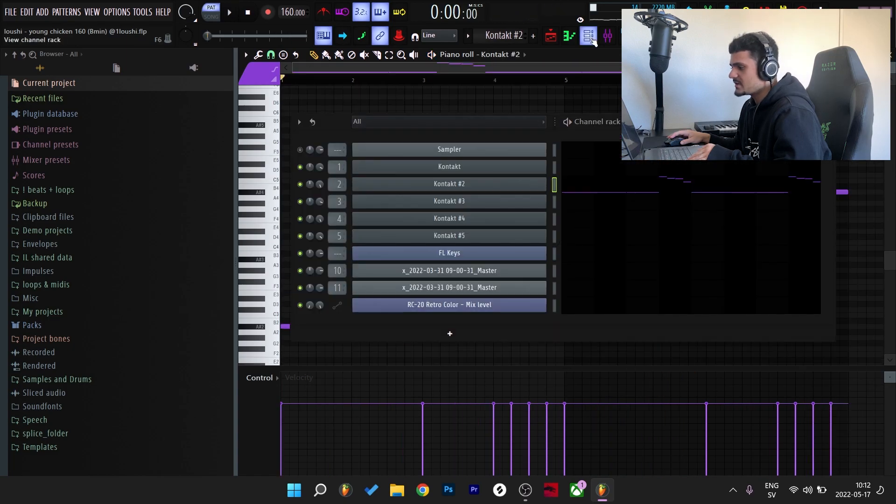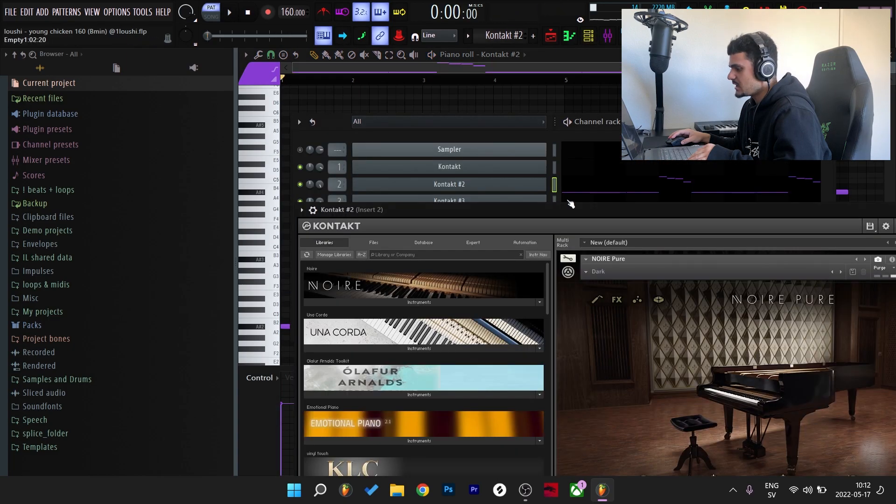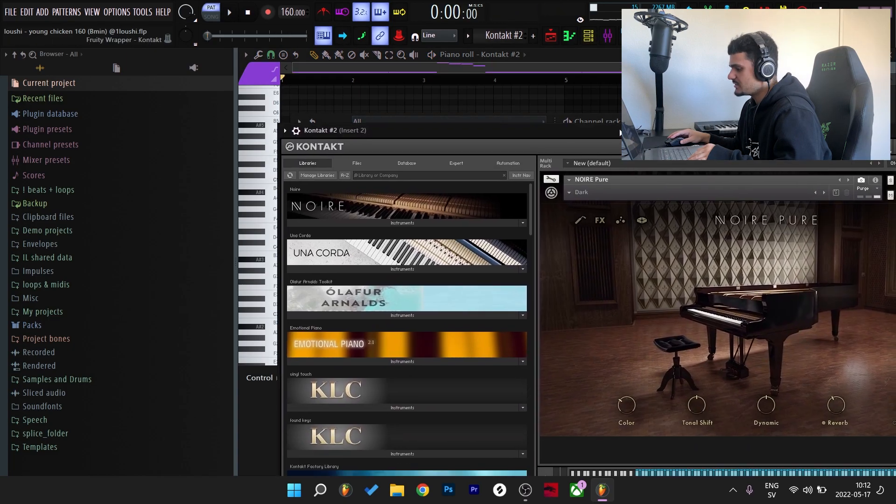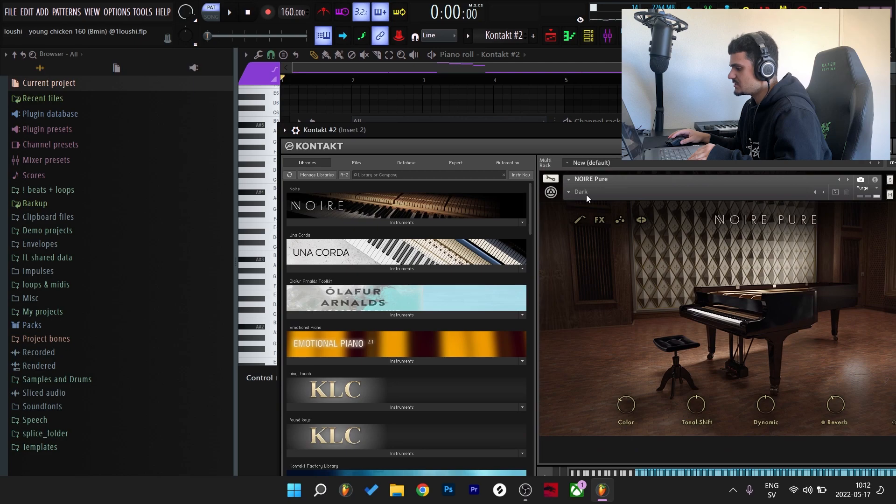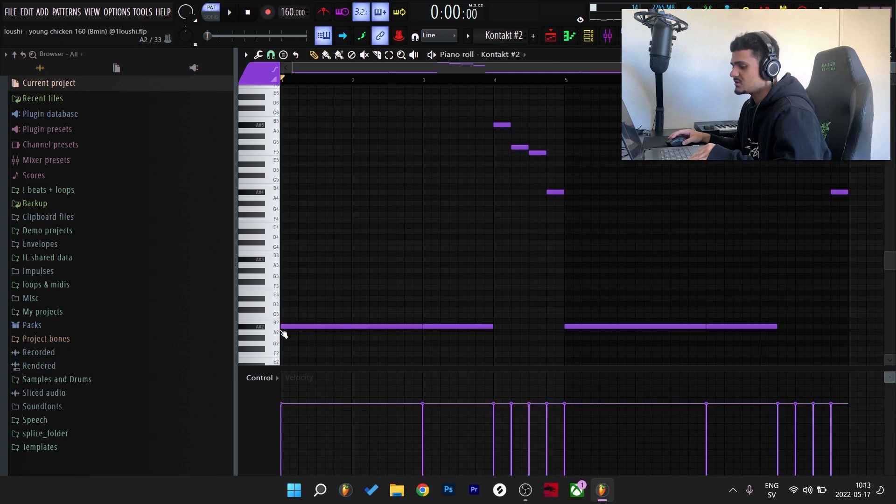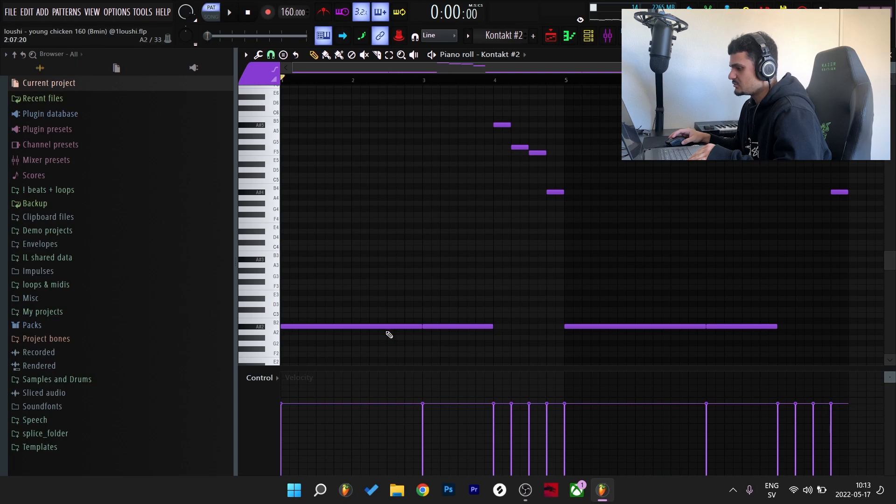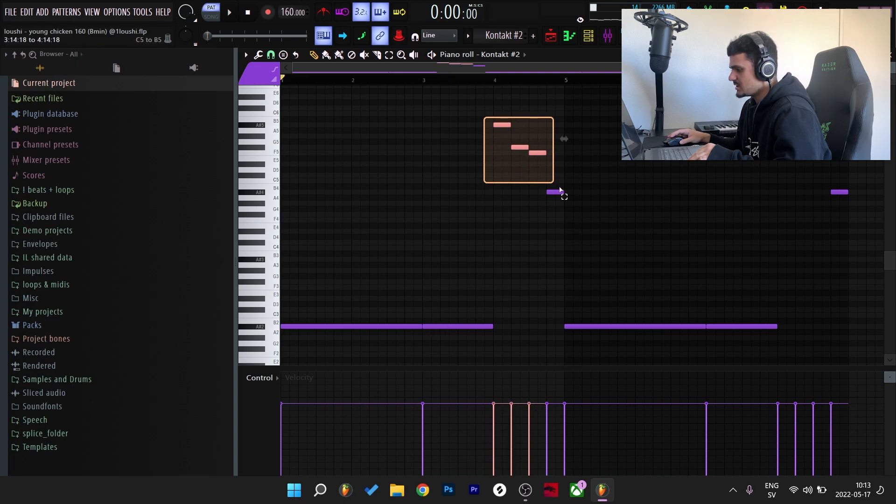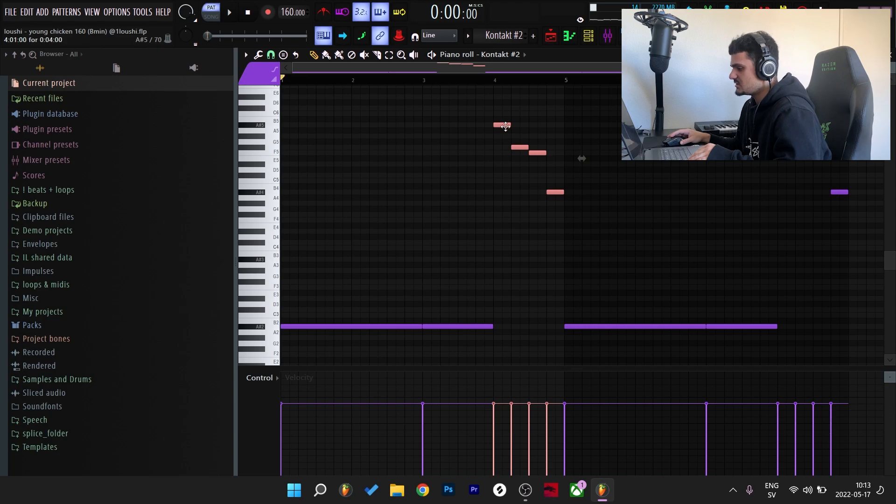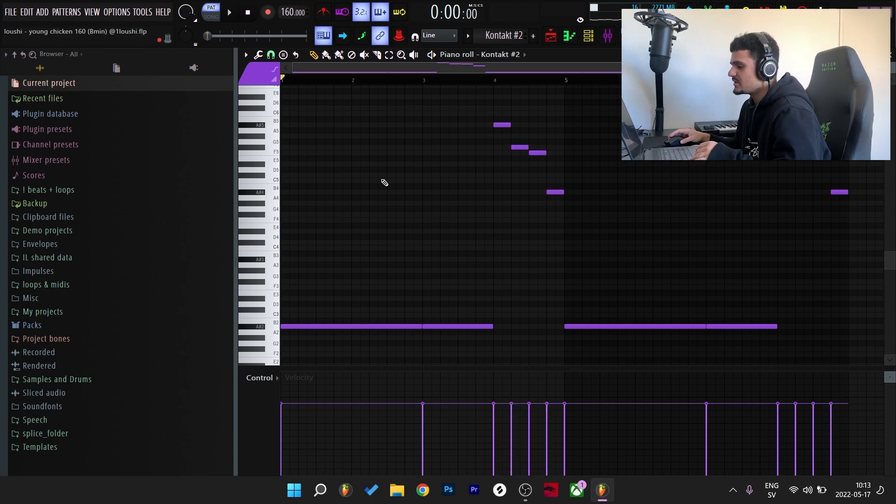So for the next melody I went to the Noir bank in Kontakt and chose the Dark preset. So all I did was I just followed the root note of the original melody. The note plays for two bars and then for two bars again. But at the end of the last bar I did this little thing right here. Here's what it sounds like without any effects on it.